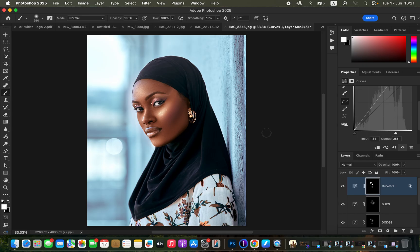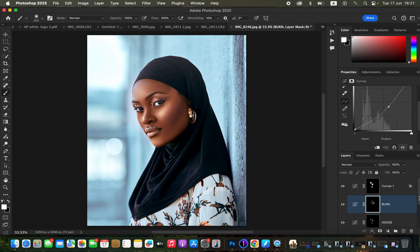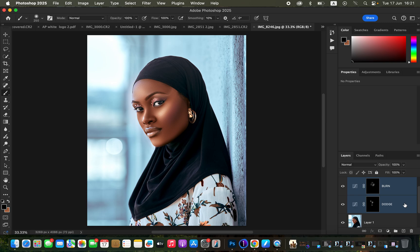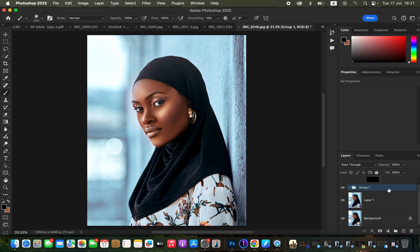Paint on the highlights of the image to create skin glow and added shape or dimension. If the effect is too strong, reduce the opacity to make it look more natural. Once satisfied, select both the Dodge and Burn layers and press Ctrl G to group them — you can see the before and after. Reduce the group opacity if the overall effect is too much.